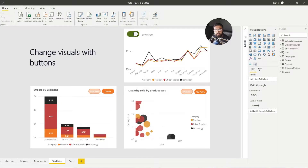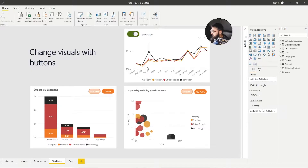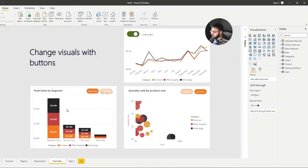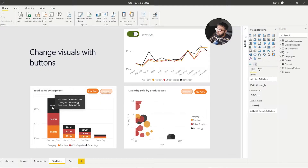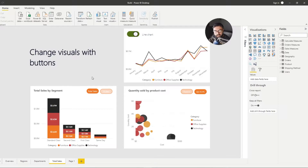Hi guys, it's the Power BI Guy here. Today I'm going to show you how to change visuals with buttons and how to create those buttons to change your visual selections. So what I mean by this — if we take a look at this visual, right now I am showing my orders by category. Technology has 1000 orders, but if I click the total sales button, we've switched this visual to show total sales. This is a great way to use buttons to have more visuals on a page but keep them contained and switched by the click of a button.